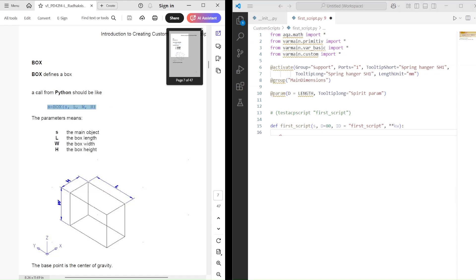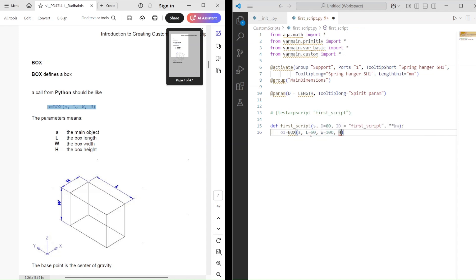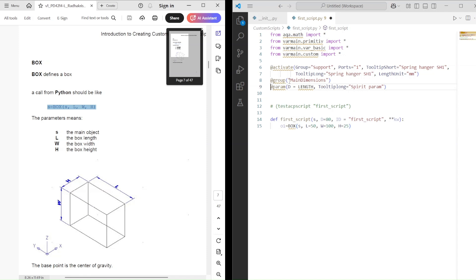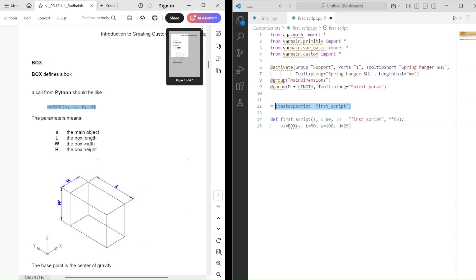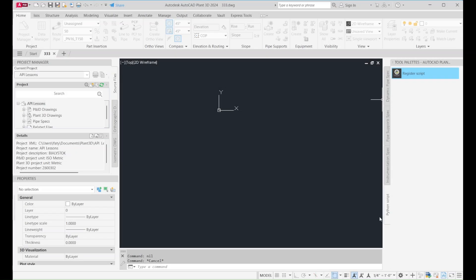Alright, we've done all the necessary setup. Now we can start creating geometry — whatever we want. It's really simple. For example, let's copy the box creation function from the PDF book and try it out. I just copy this line and use it in AutoCAD to test if our script works.